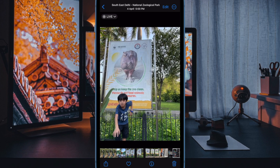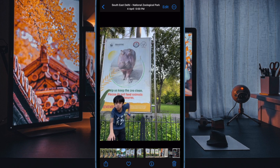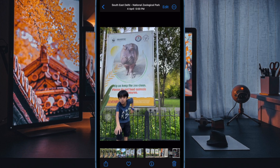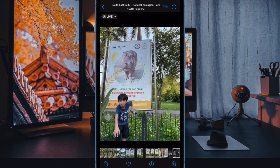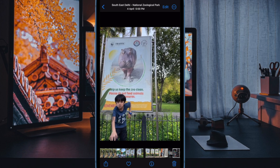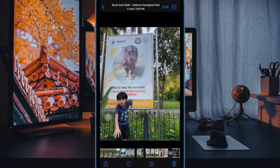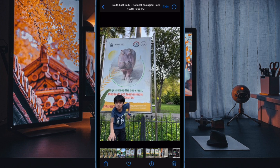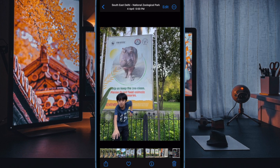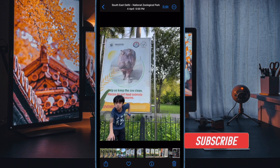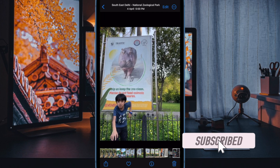Live photo has long been a notable feature of iOS. What makes it so impressive is the ability to come to life with a long press. It records 1.5 seconds before and after you capture an image. But do you know that you can convert a live photo into video on your iPhone?